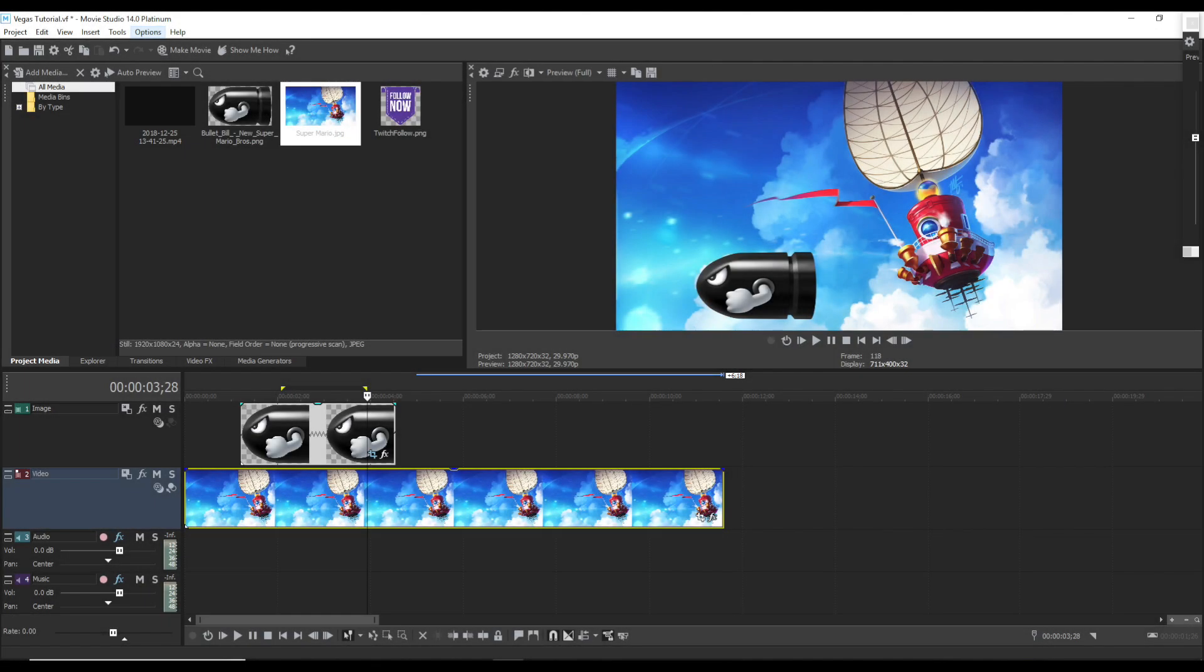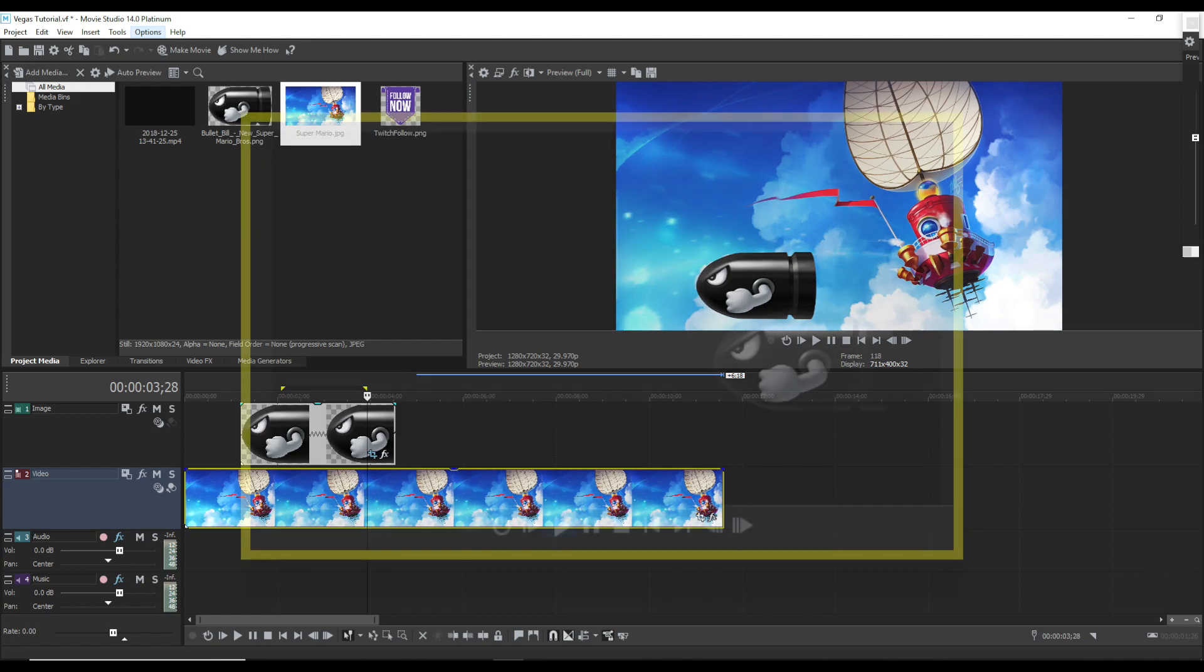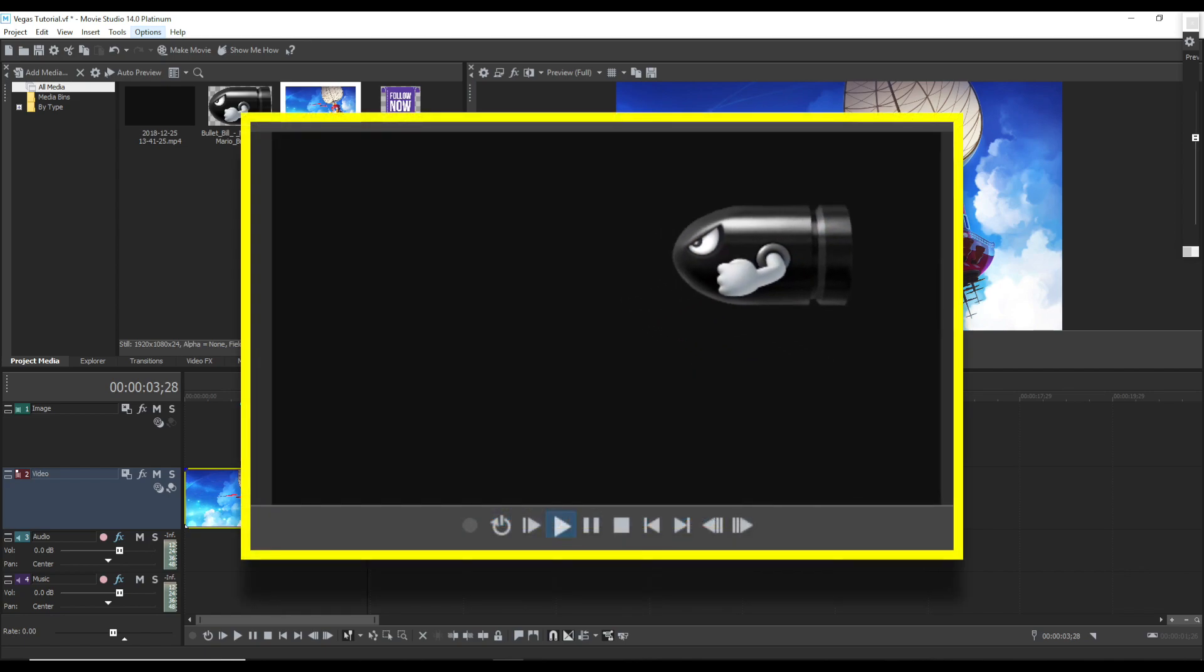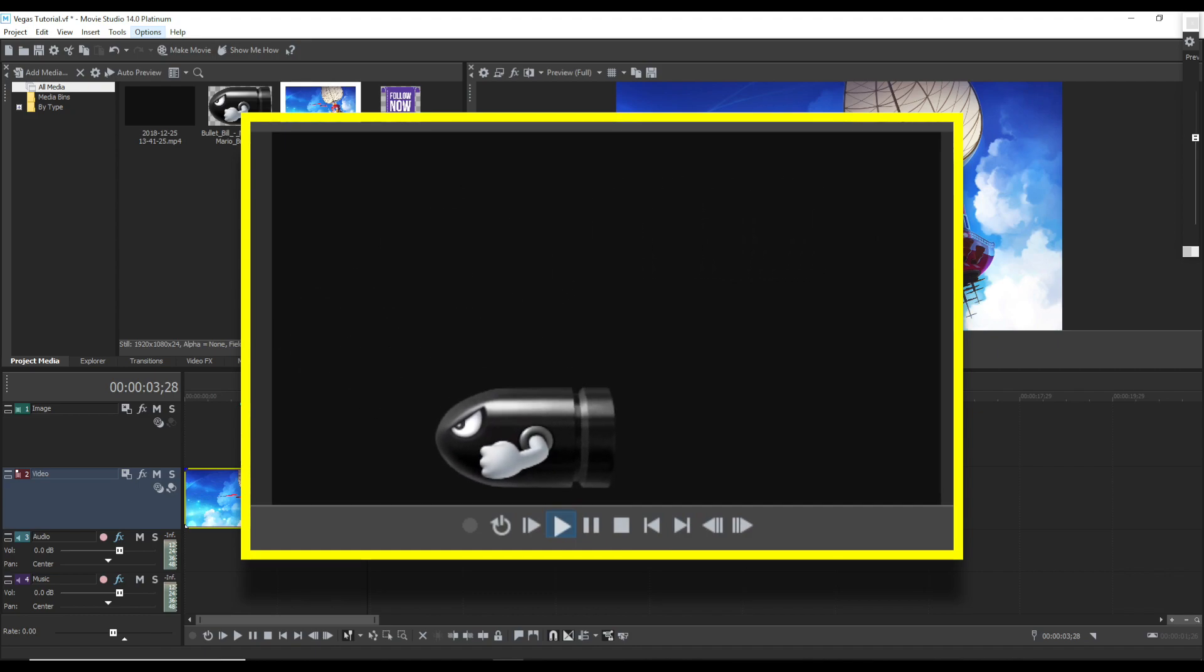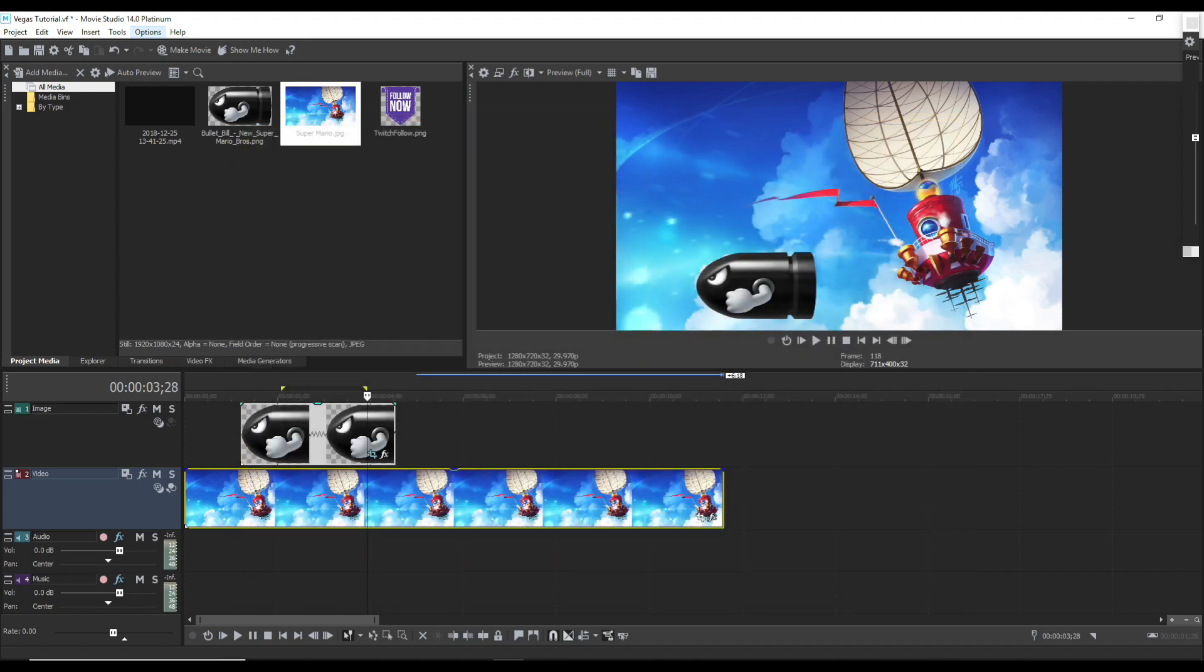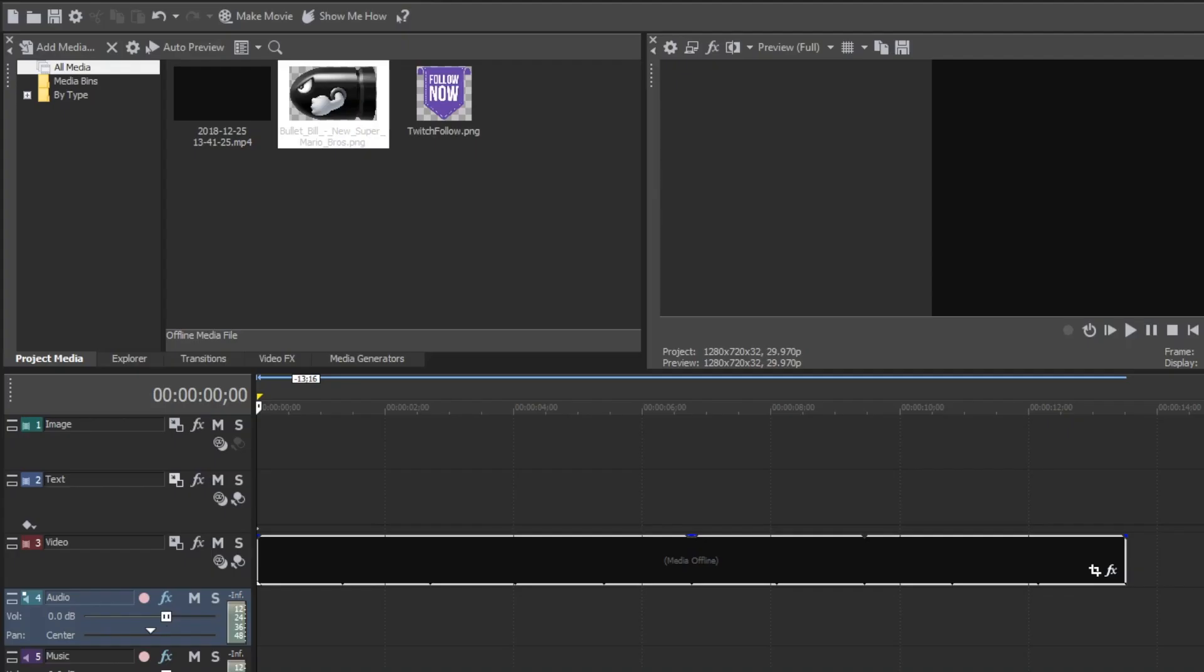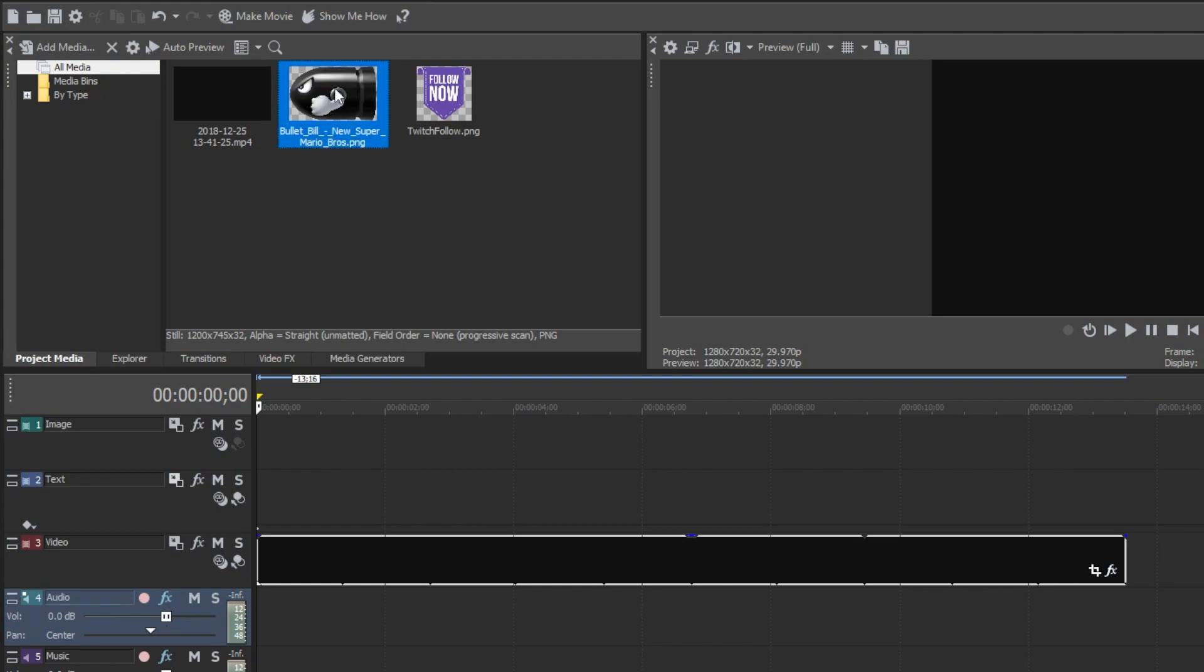Hey, how's it going folks? ET here with another tutorial. Today we're working in Vegas Movie Studio and the tutorial is how to do simple animations. Let's get to it. Okay, for this project I have just a black background.